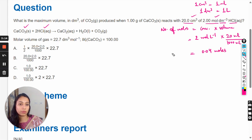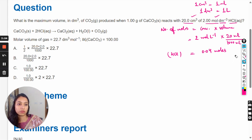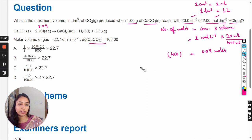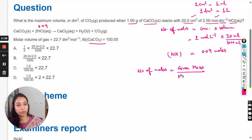The number of moles of HCl is 0.04 moles. Next, we calculate for calcium carbonate. The mass is given and the molar mass of calcium carbonate is given. When mass and molar mass are given, we calculate the number of moles using the formula: number of moles equals given mass divided by molar mass.